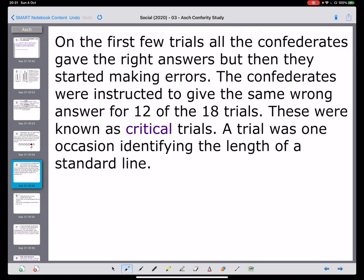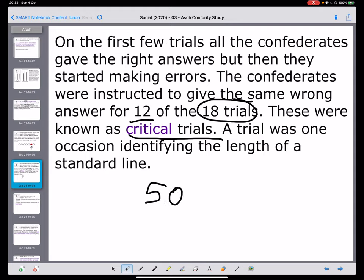We also know that they didn't always give the wrong answer - for the first couple they would have given the correct answer. So we can say that they had 18 trials, meaning 18 situations where there are cards and they're asked to express the answer. For some of them the confederates were correct, so we can't assume we're looking at conformity there. But for 12 of them - called critical trials - they did test for conformity: the confederates gave a deliberate wrong answer and we see whether the participant would change their answer. So with 50 participants and 12 critical trials, we have 600 trials.